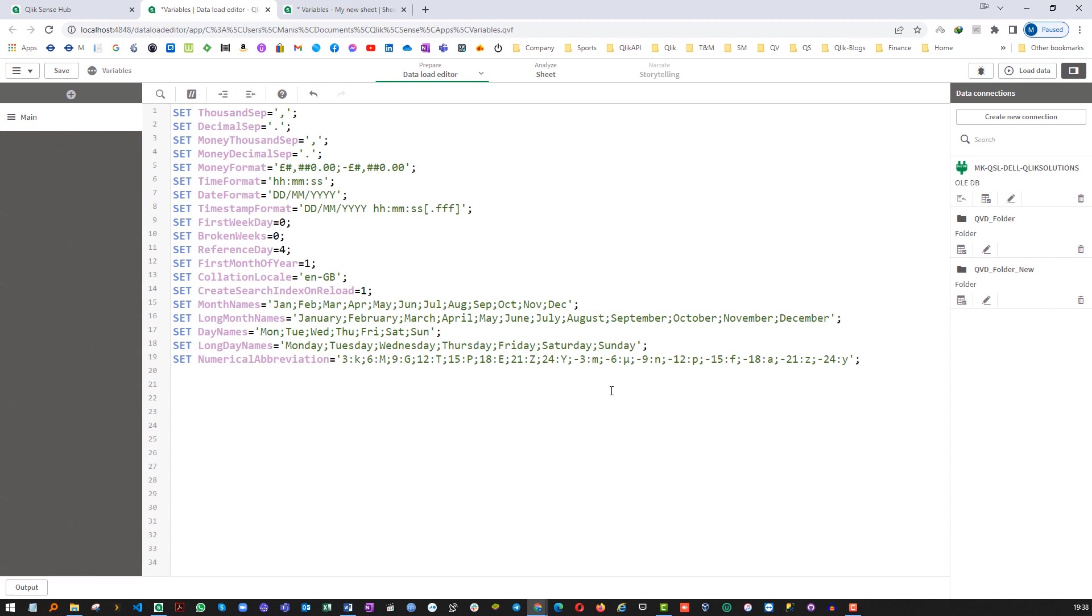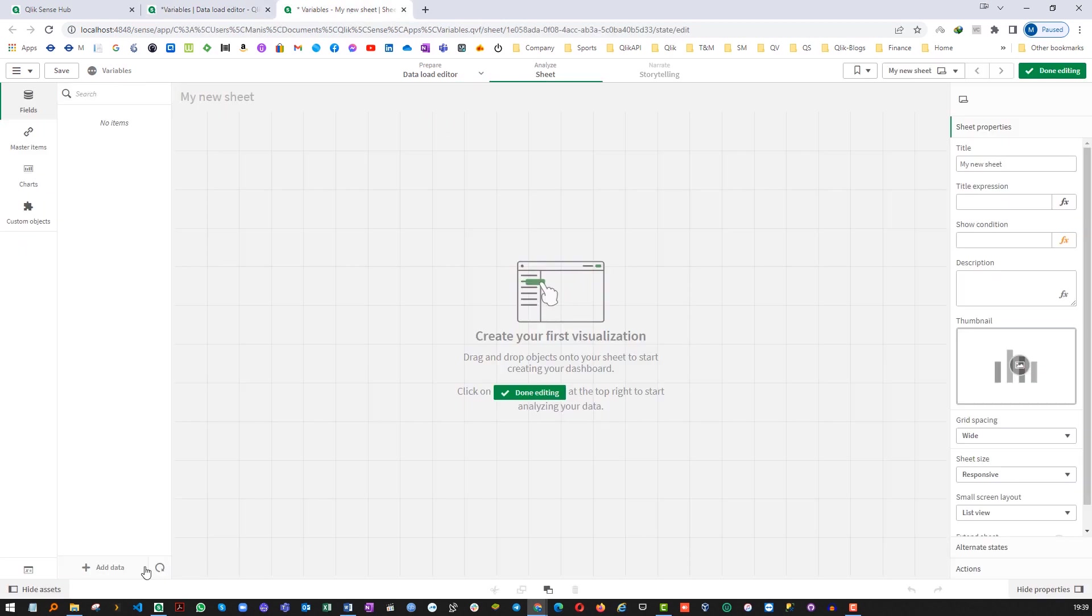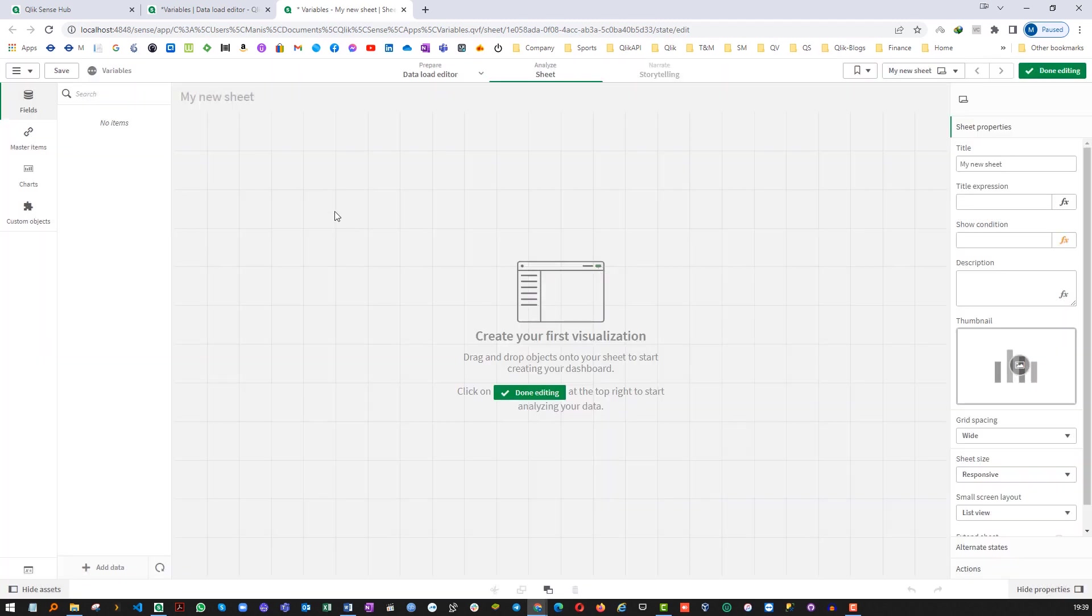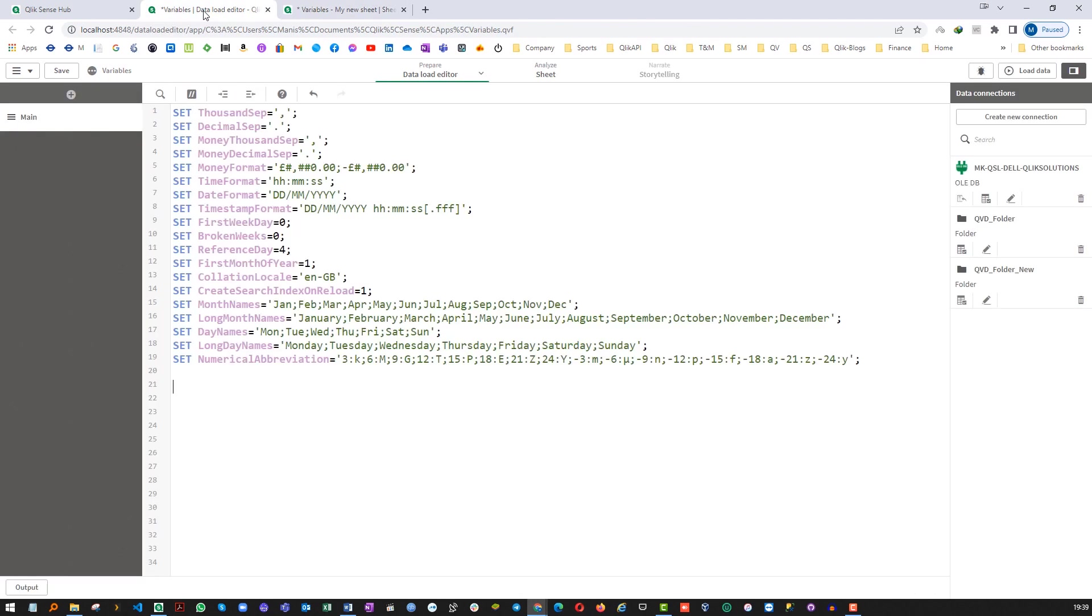Variable can be created either in the script or at the frontend. In a frontend we can create variables from this variable screen. Today we will see how to create variables at backend at script level.